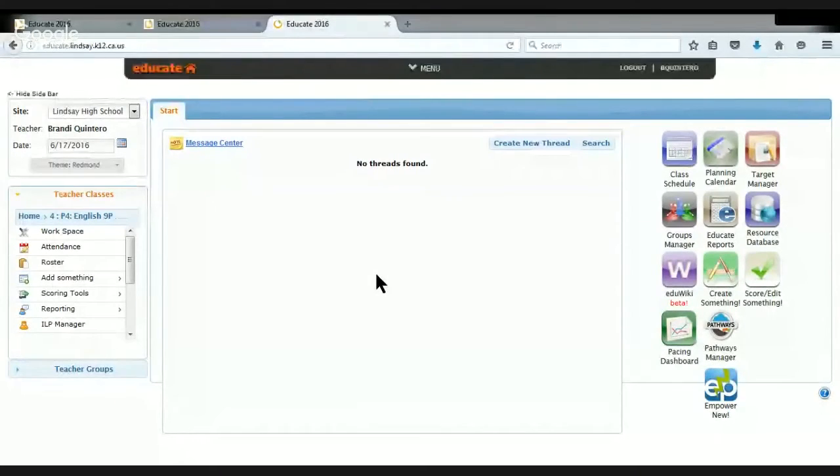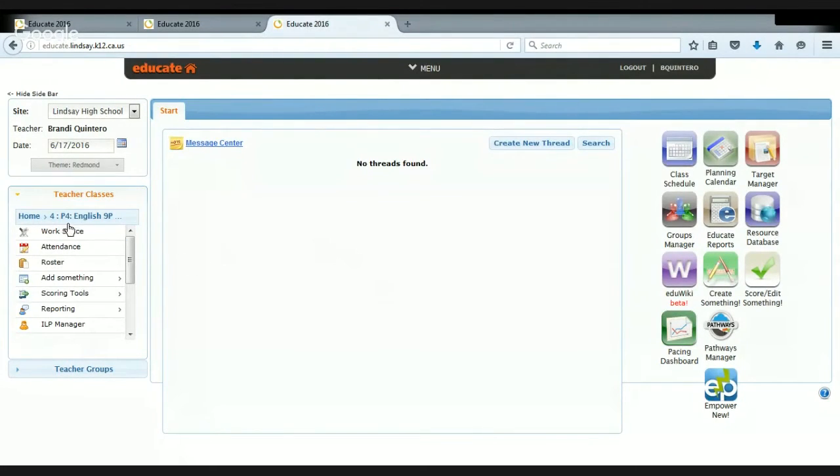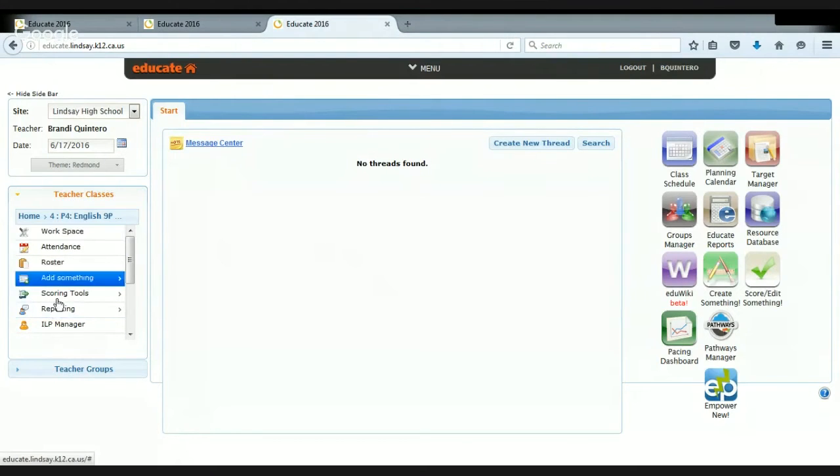So when an educator first logs on to Educate, this will be the screen that they will see. This is called their homepage, and over here is all the different places that they can go to.